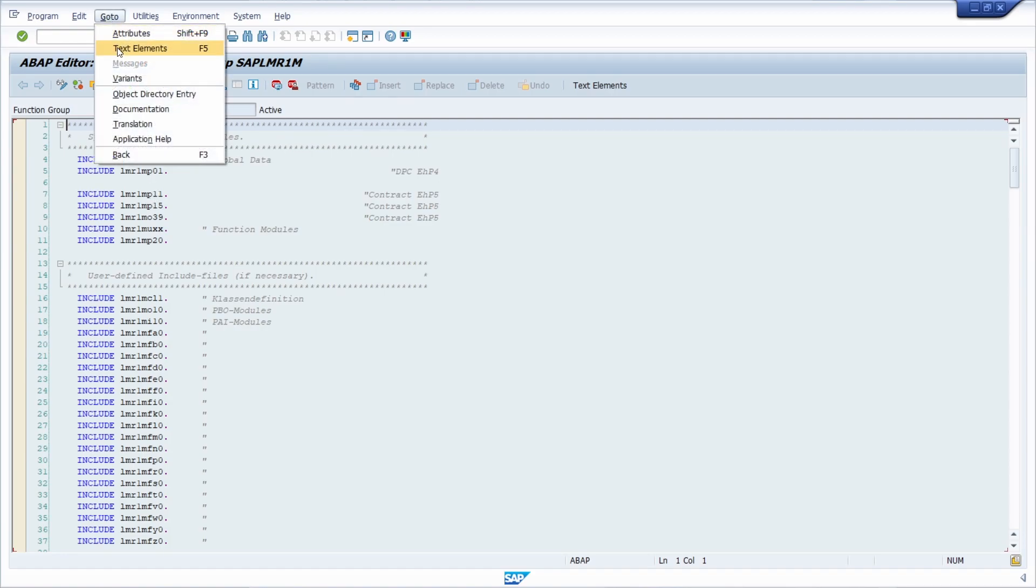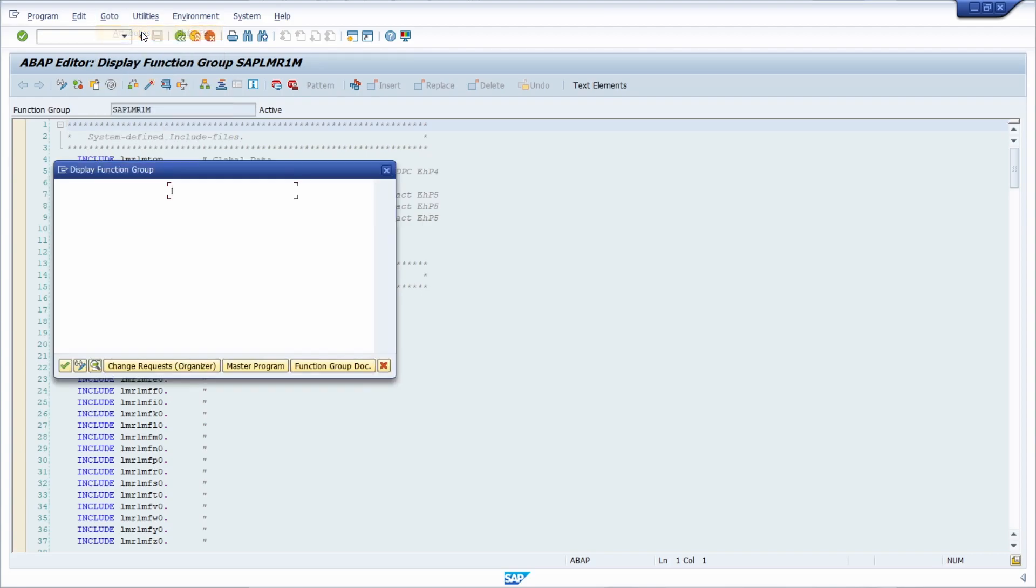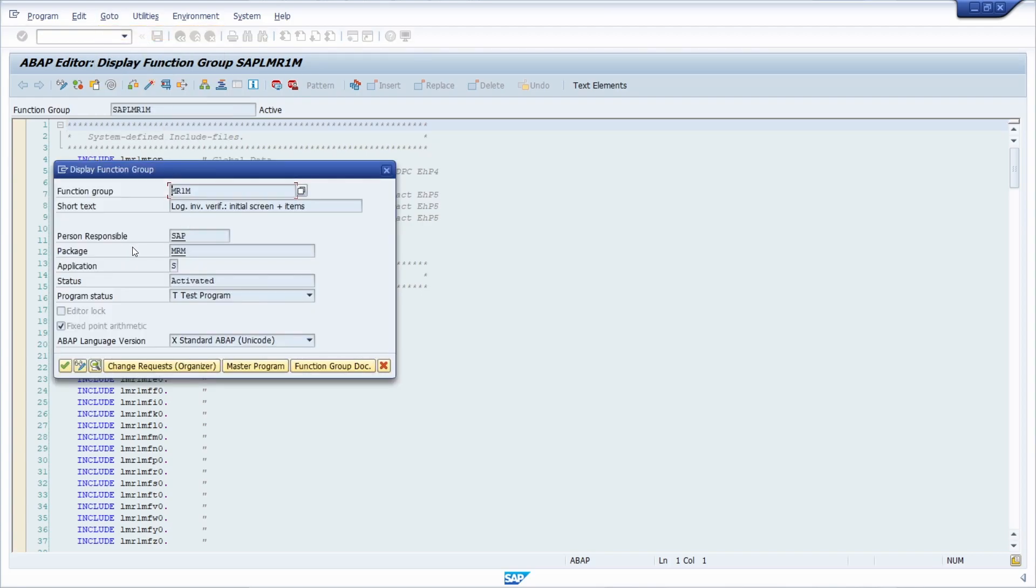In this case, the package is RMR. So this is what we need. Copy this, or if you want to, you can also copy this program.